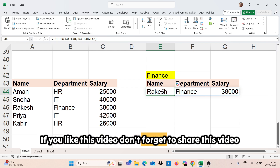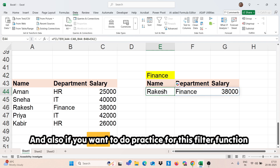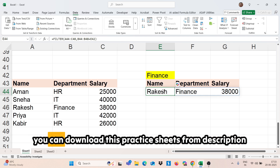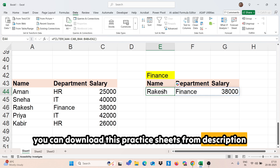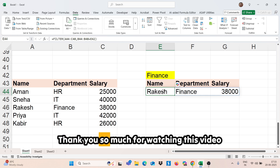If you like this video, don't forget to share it. Also, if you want to practice this FILTER function, you can download the practice sheet from the description. Thank you so much for watching this video.